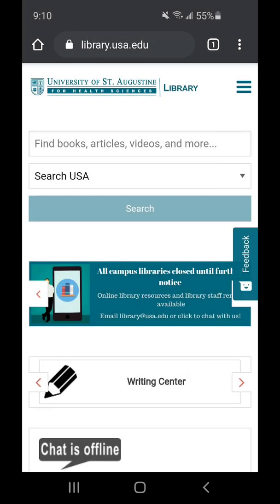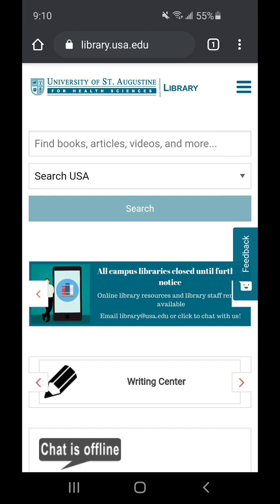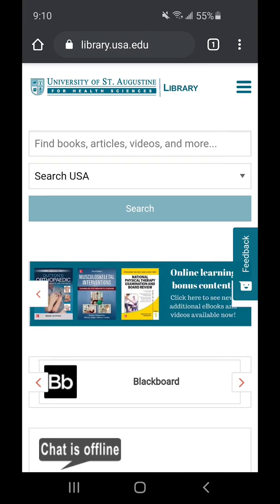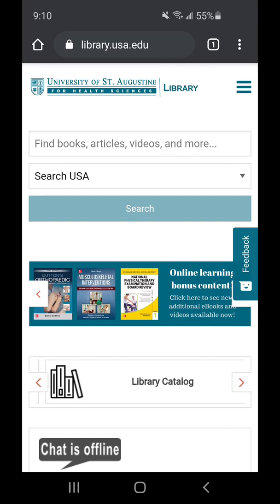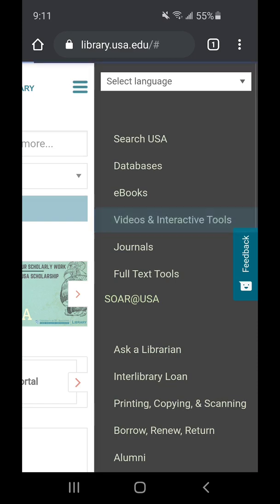Welcome to this video. In this video I'm going to be showing you how to download Visible Body onto your mobile device. First thing you want to do is go to library.usa.edu and you'll be brought to our main library website. If you click on the three tabs here on the right you'll be brought to these sections, and you want to go ahead and click on Videos and Interactive Tools.